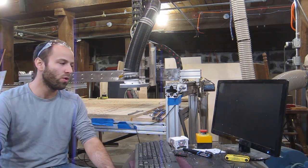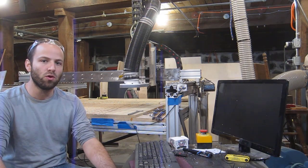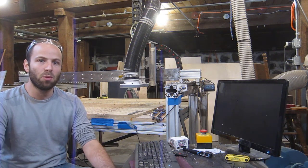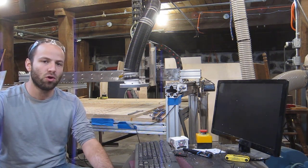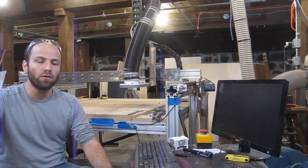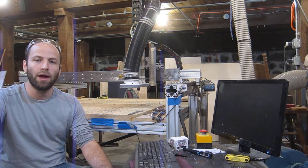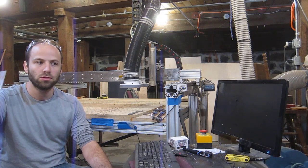Welcome to the second half of the CNC router tutorial where I'll be showing you how to set up the machine to run a job. I'll be assuming that you've seen part one of my tutorial where I go over using V-carve and generating tool paths from there.